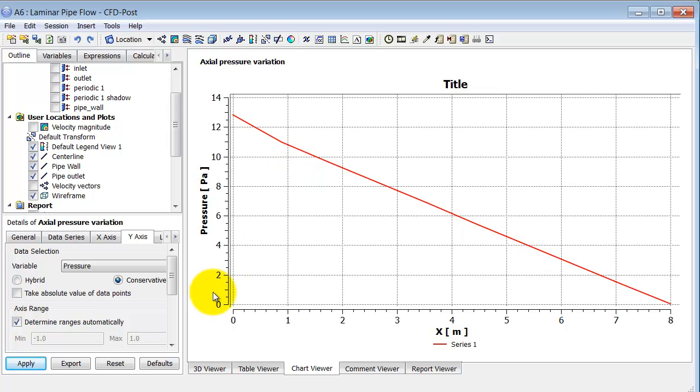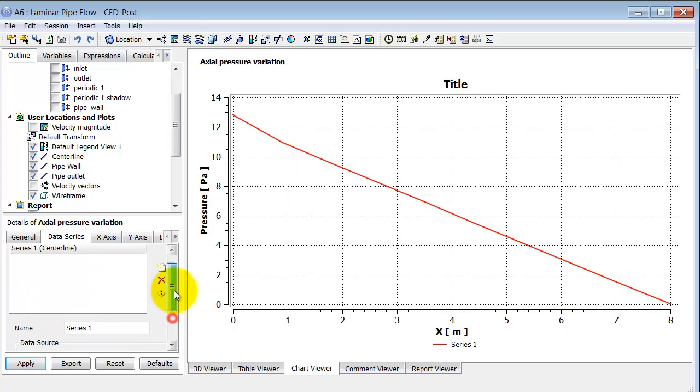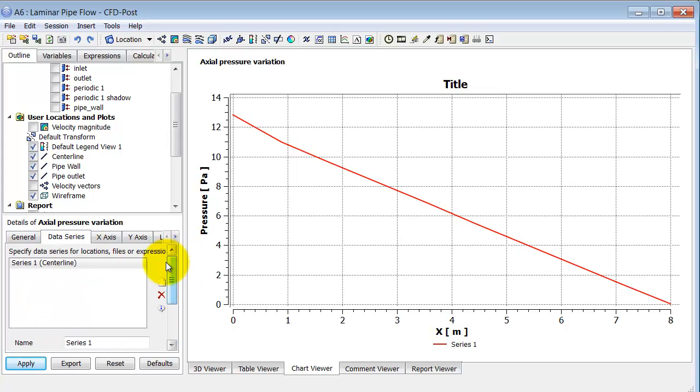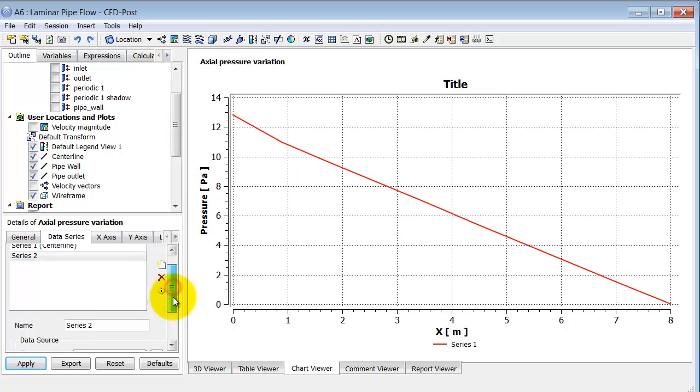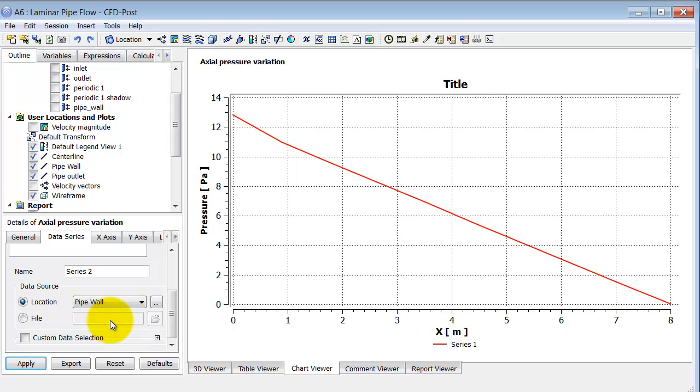Now, I also want to add the variation along the wall to this plot. So I will go back to data series. And I will say add a new data series. So that's how you add another line to your plot, or another curve to your plot. And I will leave the default name. And for location, I will select pipe wall.